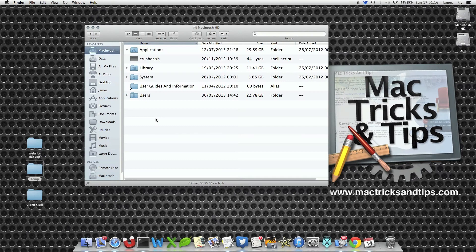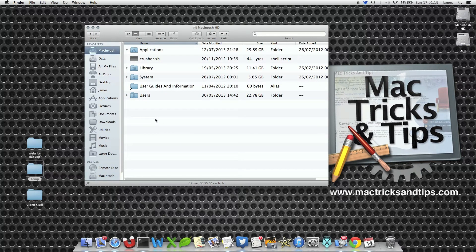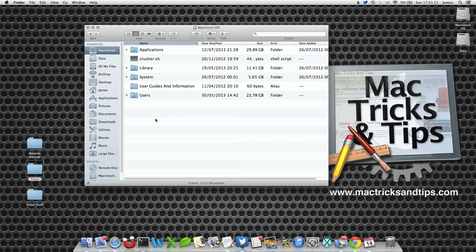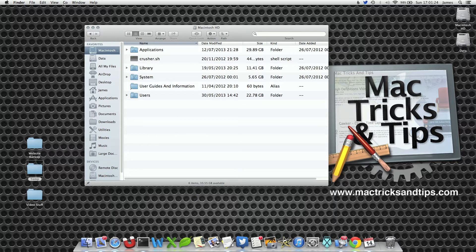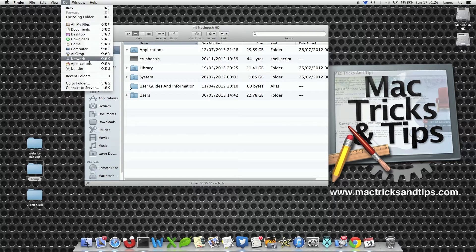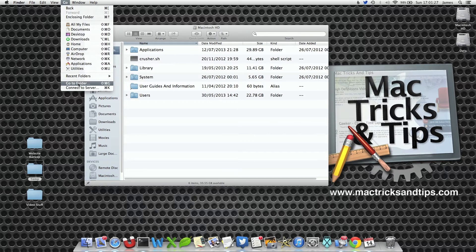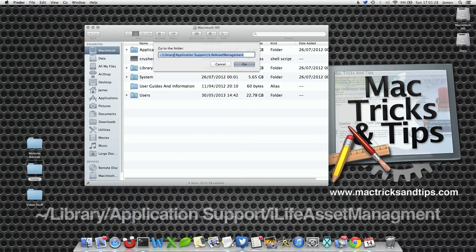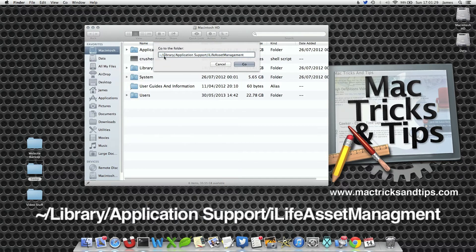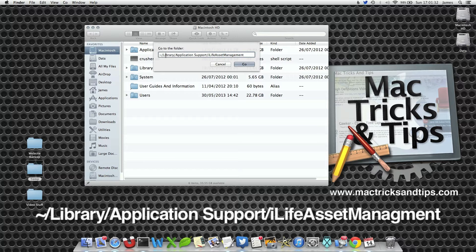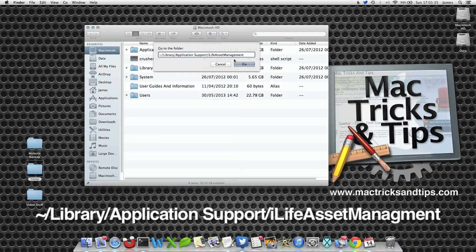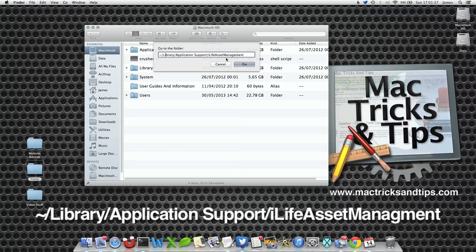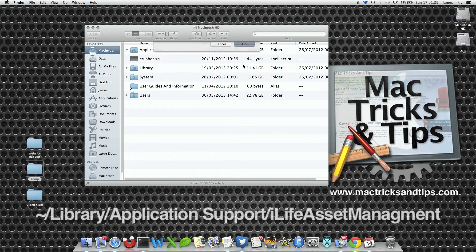Finder open here and I can view these files taken from my iPad, my iPhone and anything within the photo stream directly. If I select Go and then Go to Folder option within the Finder and I type in the tilde sign, forward slash Library, forward slash Application Support, forward slash iLife Asset Management and press the Go button.